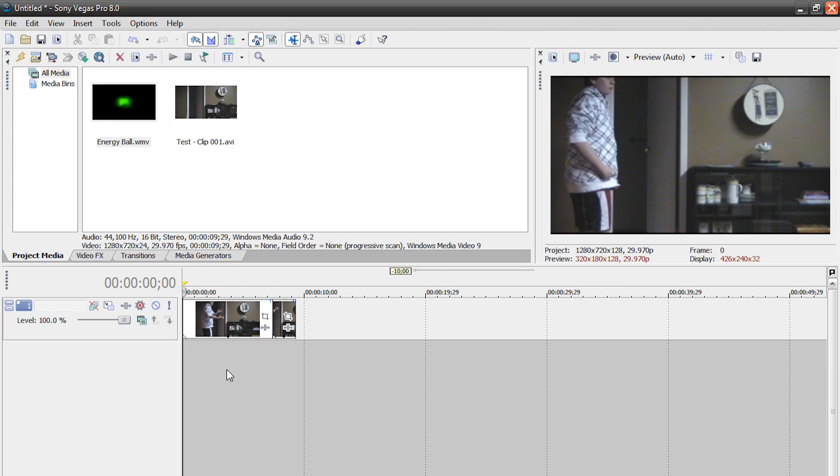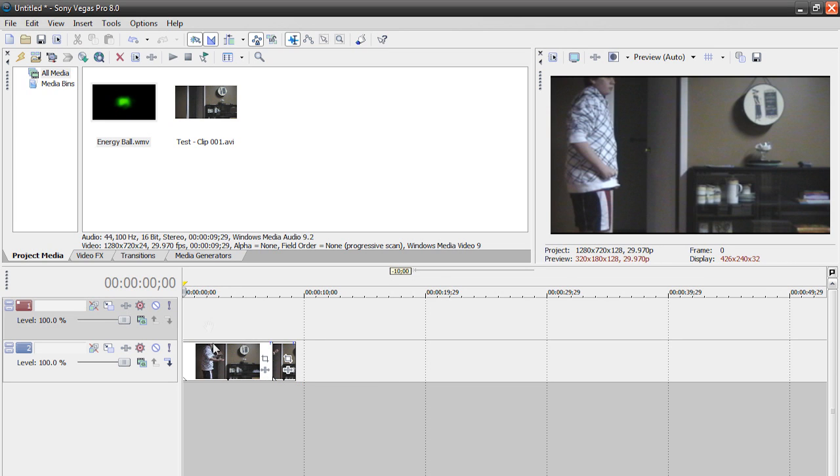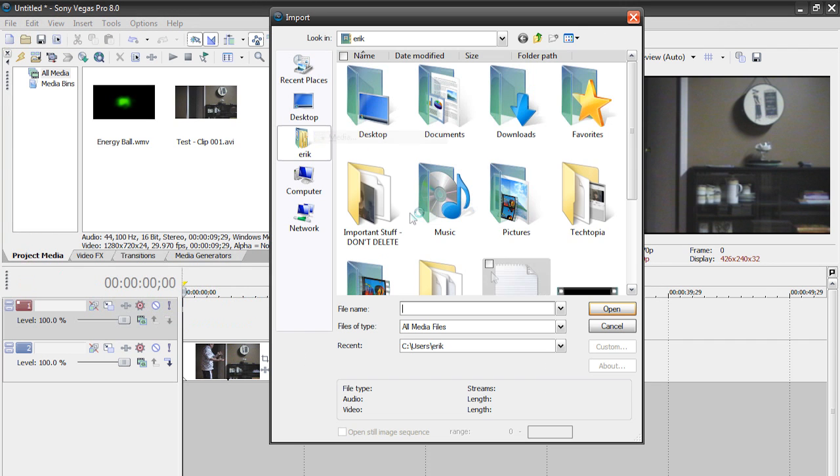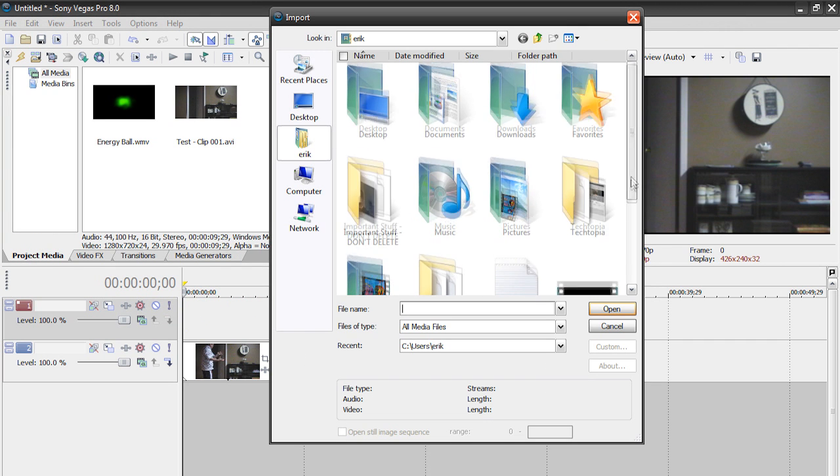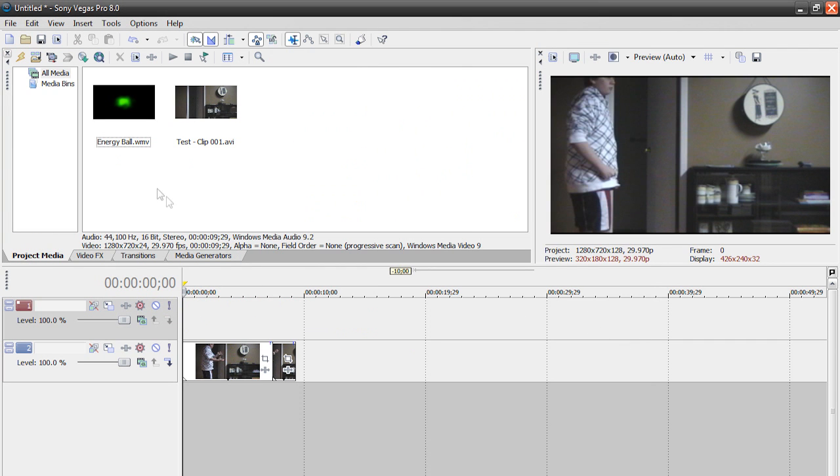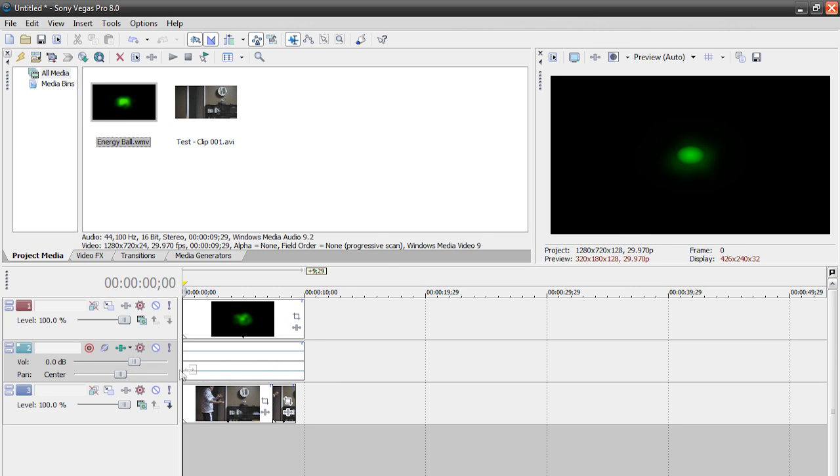So all I have on the timeline at the moment is our clip of me pretending to shoot the ball. I'm going to insert a new video track. Just right click your timeline, hit insert video track and then I'm going to drag this energy ball from my project media. You got to import it before you drag it in. Just go to file, import media, find your energy ball, hit open. So here's my energy ball.